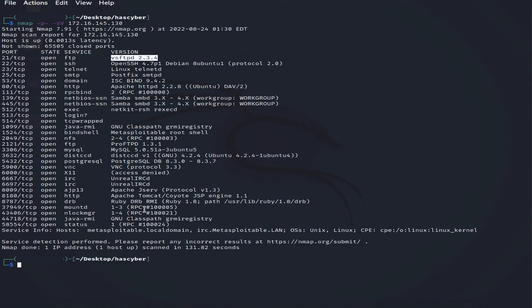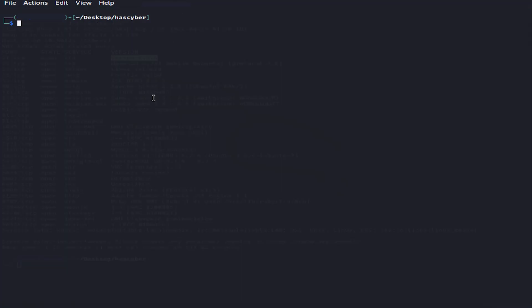First of all, we will be targeting FTP to see if we can brute-force it. We're using a tool called Hydra to brute-force the FTP service, using usernames and passwords from our dictionary to try to gain access.